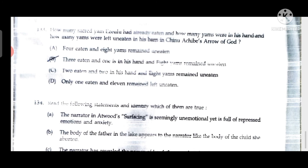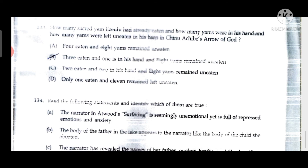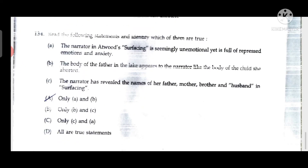Question 133: In Chinua Achebe's 'Arrow of God,' Ezeulu had eaten three sacred yams, had one in his hand, and eight yams were left uneaten in the barn.